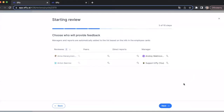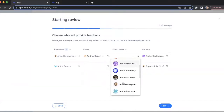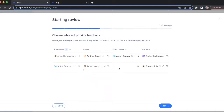The next step is where you choose the reviewers who will provide feedback for each reviewee. You should know that managers and direct reports are automatically added to the list based on the info in employee cards. I'll choose the peers and direct reports for my review. You should also know that if you need to change the manager, you can also do this on this step.